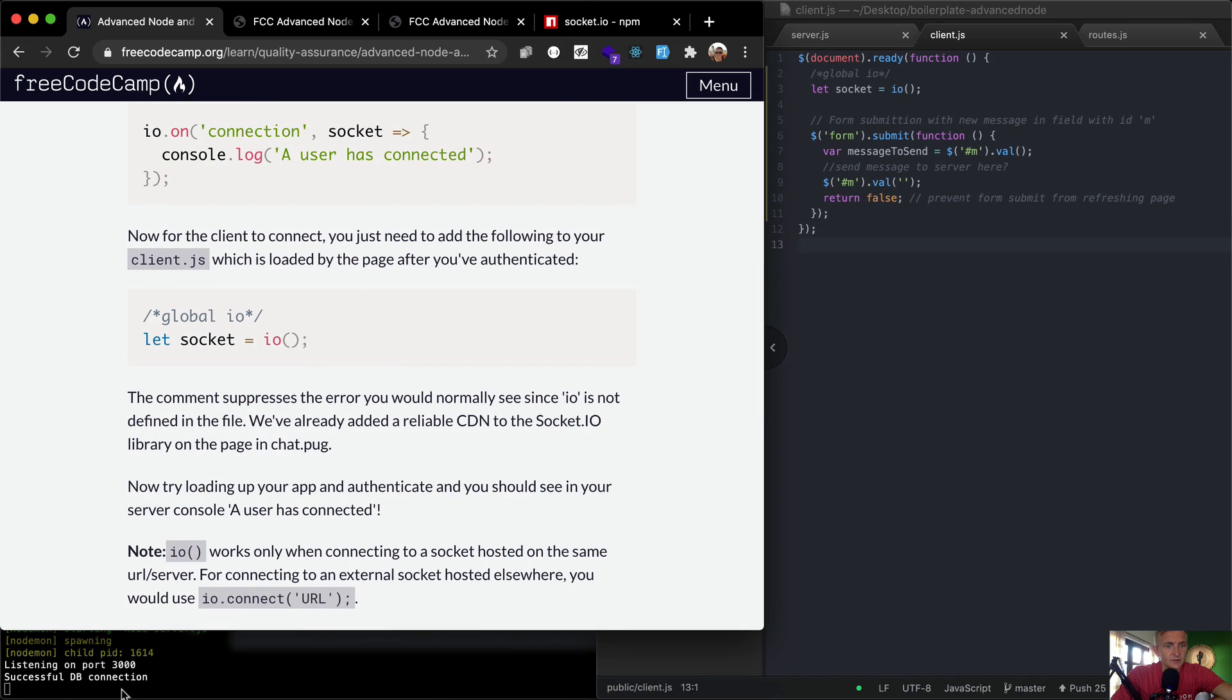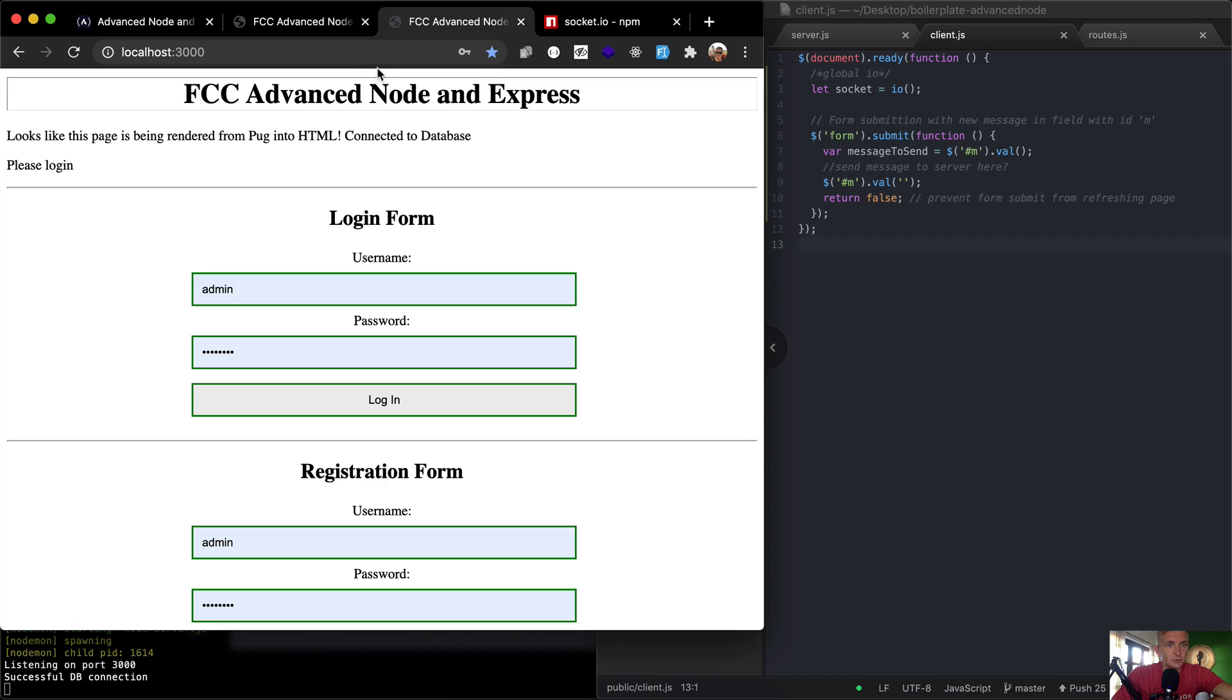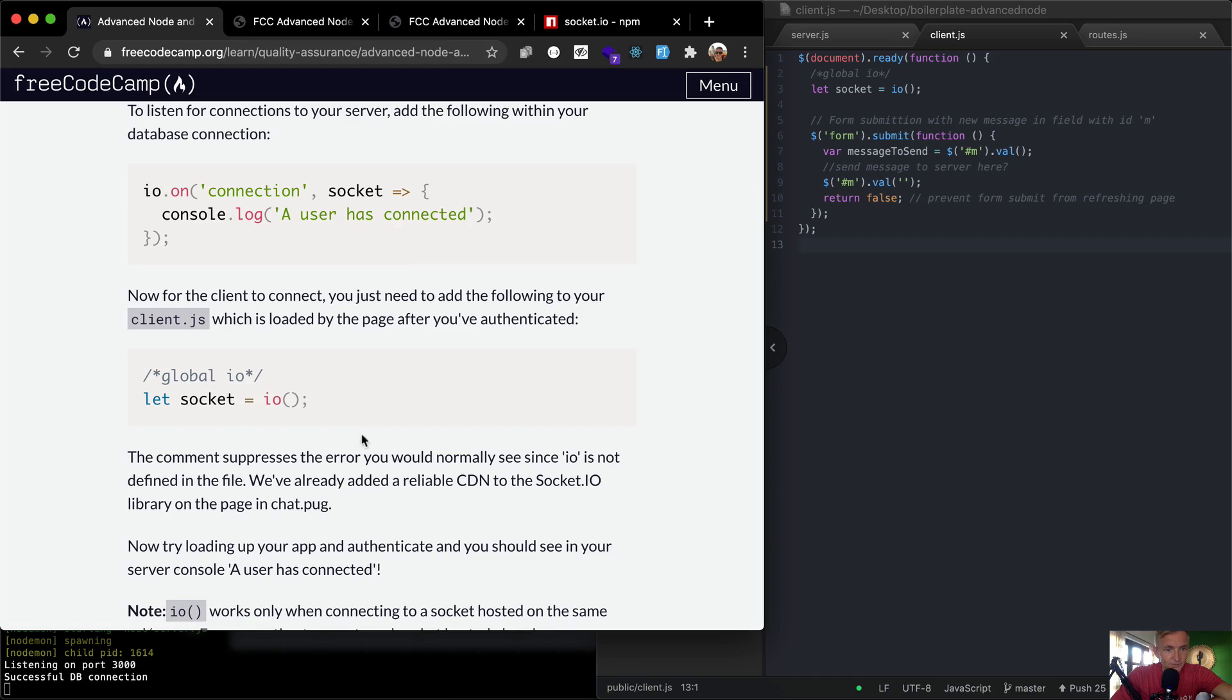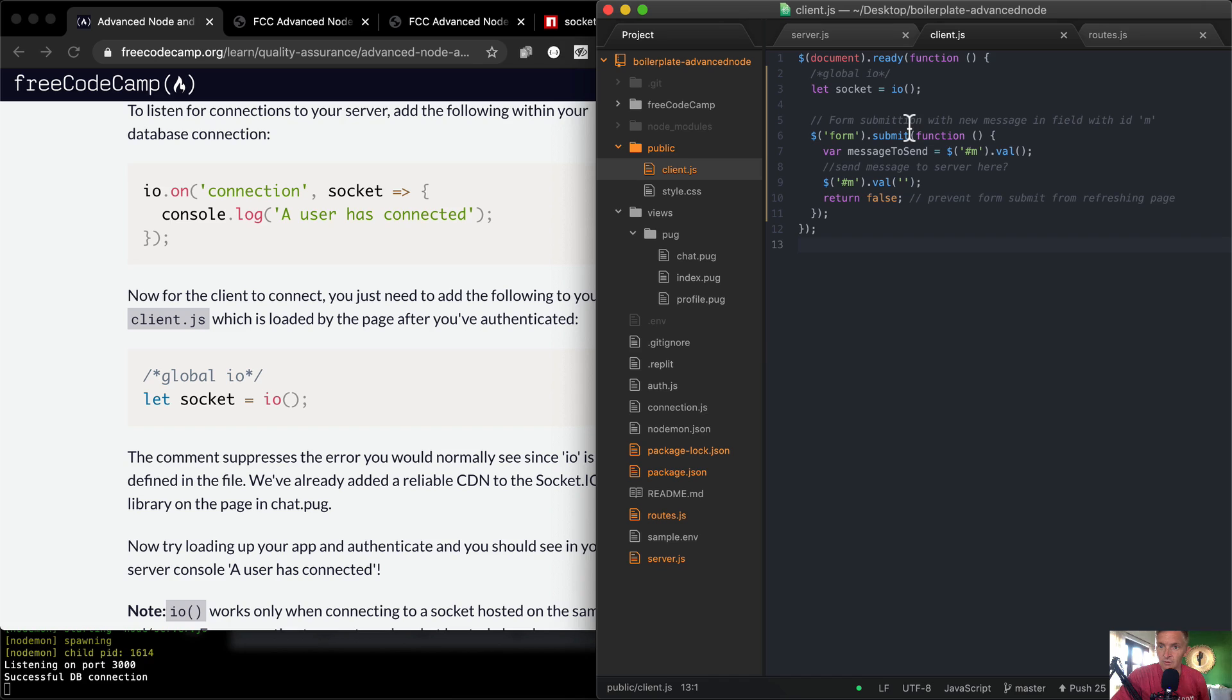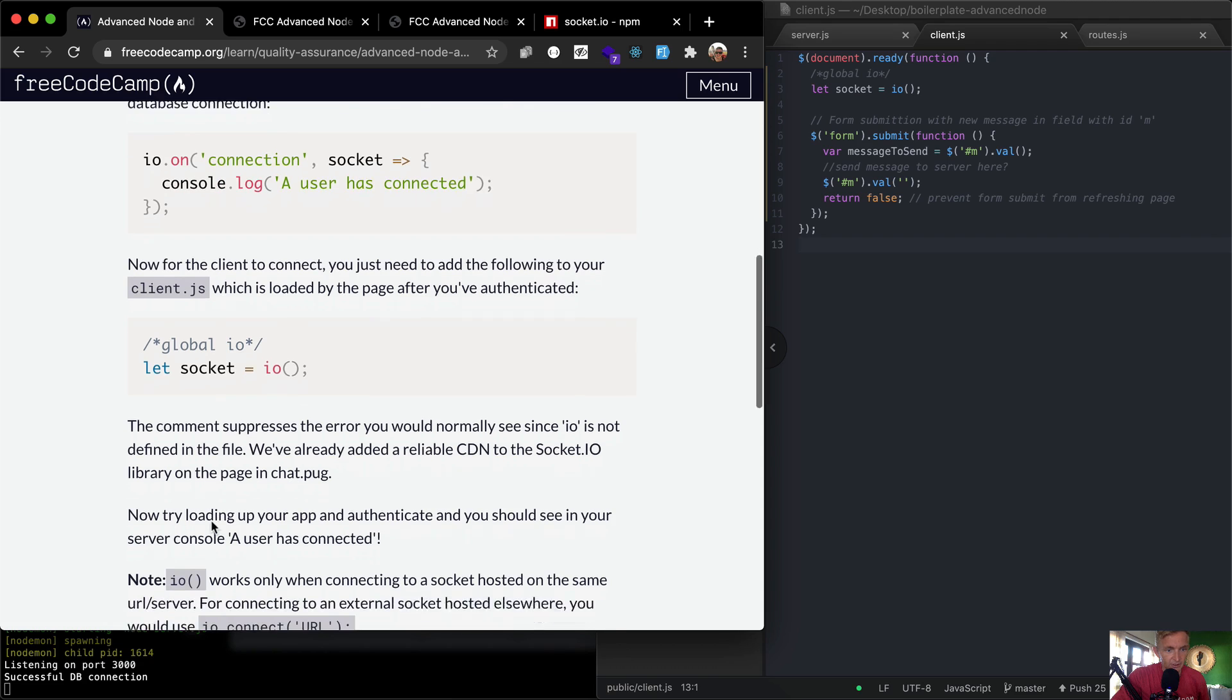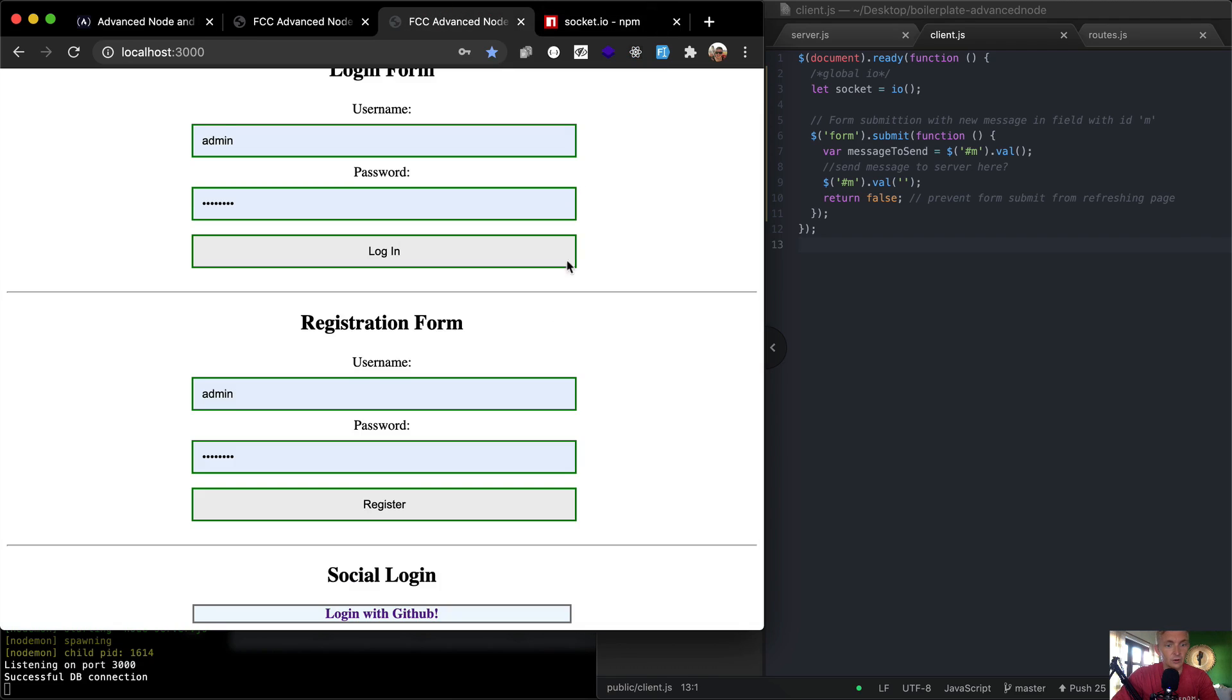We'll save that and see what happens. You see this database reset - nothing has been destroyed, so we're pretty good on there. Here's what's happening - we're just saying io.on('connection'), make socket equal to this, and 'a user has connected'. Let's see if we see 'a user has connected' if we go to localhost. Let's refresh. Let me see if there's anything else. The comment suppresses the error you would normally see since io is not defined in the file. We've already added a reliable CDN to the socket IO library on the page in chat.pug. Now try loading up your app and authenticate, and you should see in your server 'a user has connected'. So localhost, go to sign in with GitHub and internal server error.